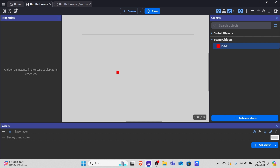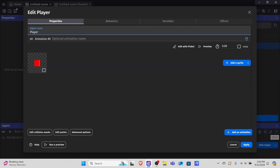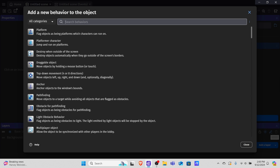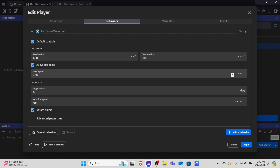Now we want to double click into our player again, go into behaviors, and add a new behavior. We have top-down movement — four or eight directions. We have the acceleration; we're going to set this really high. Acceleration means it'll move to its max speed faster, and deceleration means it'll move to its lowest speed, which is zero, faster.